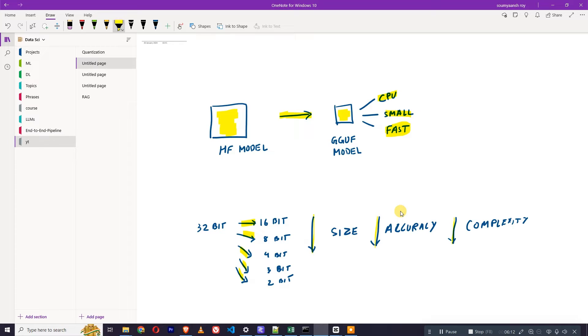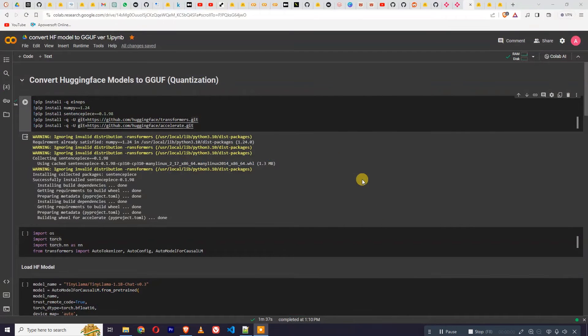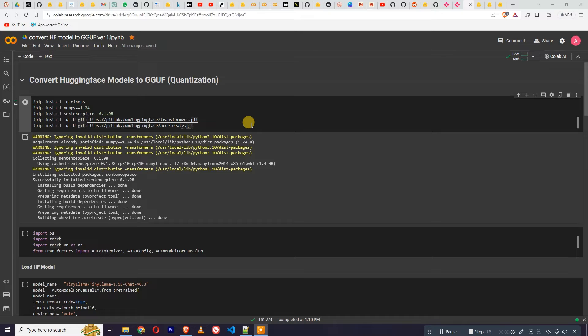I hope you guys have understood it. Let's move on to the technical part where we are going to quantize it using Google Colab. We are going to upload it on Hugging Face, and then we will download it back to our PC and basically chat with that model. So we are in Google Colab, and as you can see we have code for converting the Hugging Face model to GGUF, which is also called quantization.